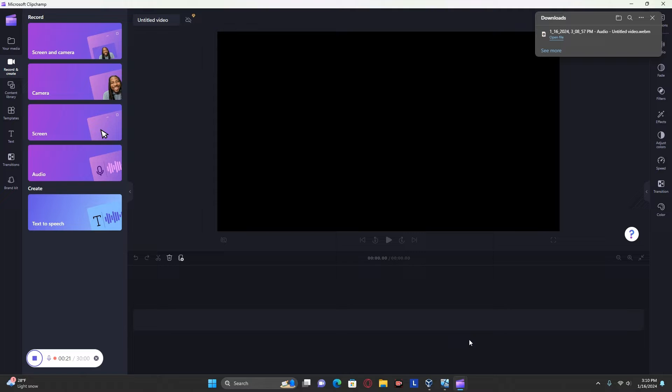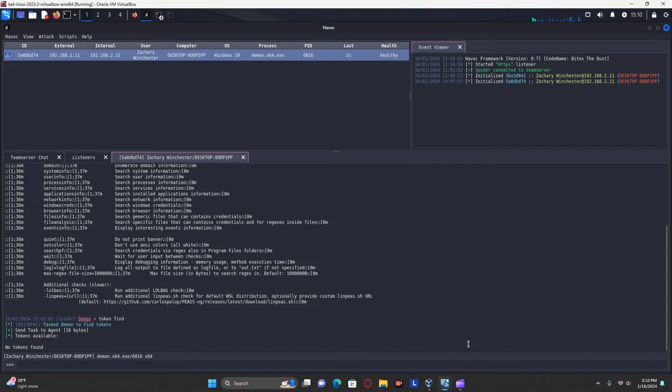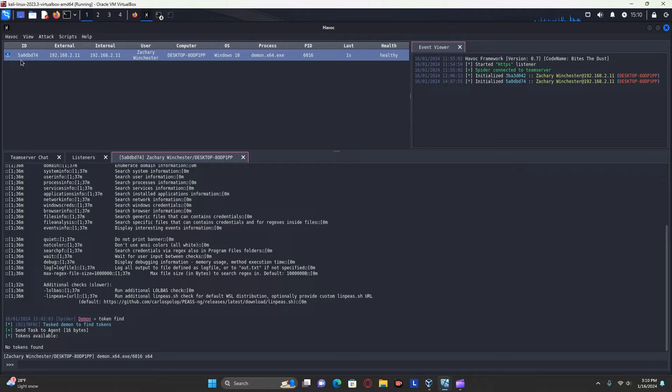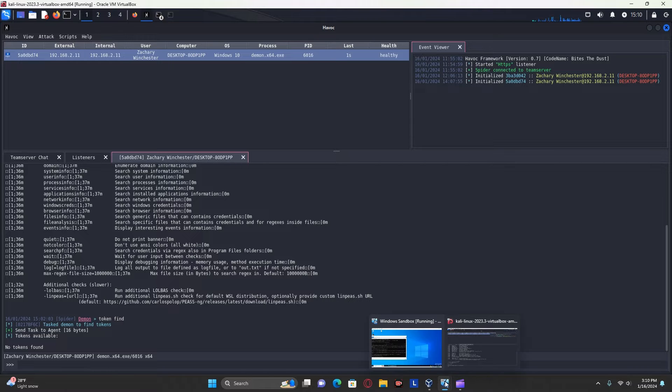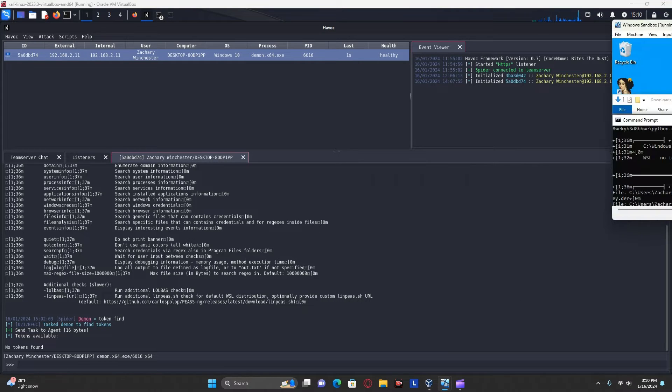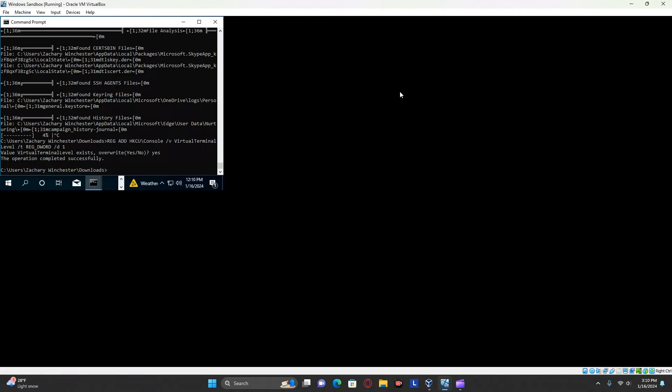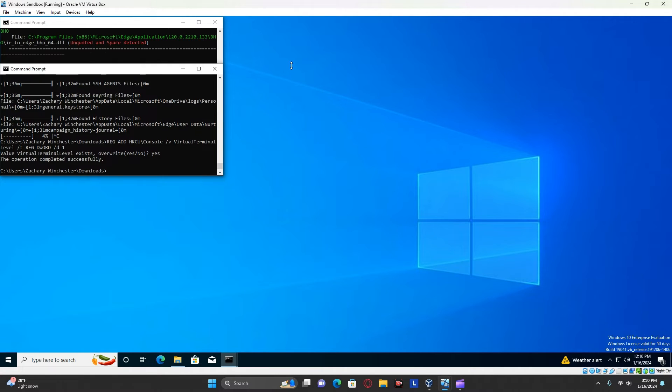For this demonstration, you're going to be needing, at the very least, some sort of Windows machine. I also have a Kali Linux machine running Havoc with a connection already established to my Windows machine that I will use later. But first, you're going to need your Windows machine.